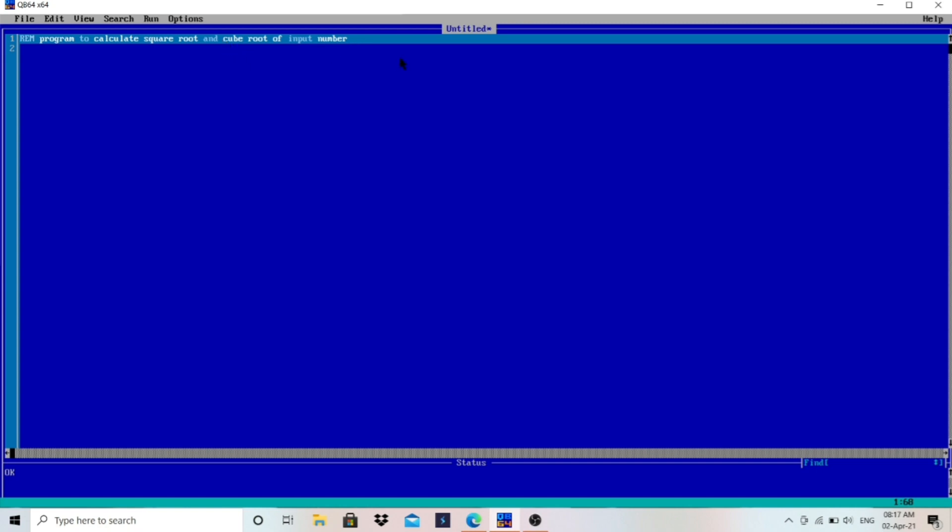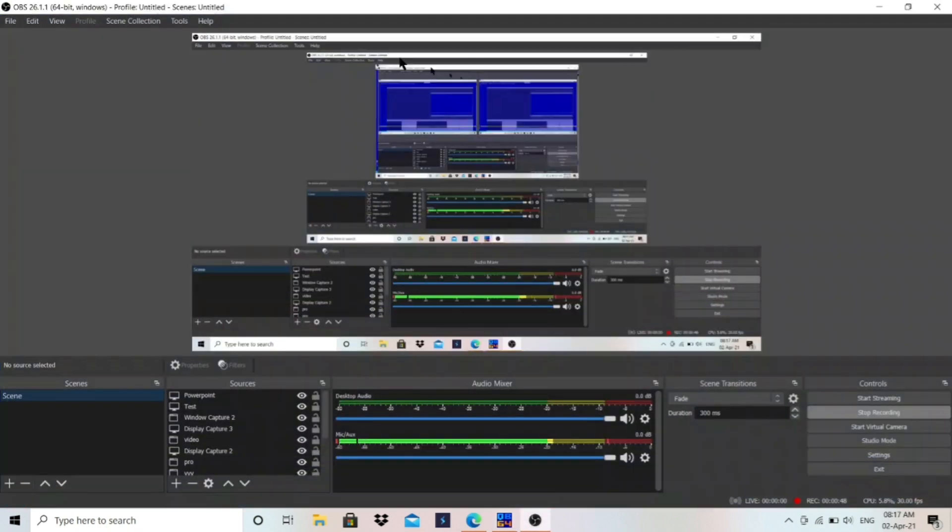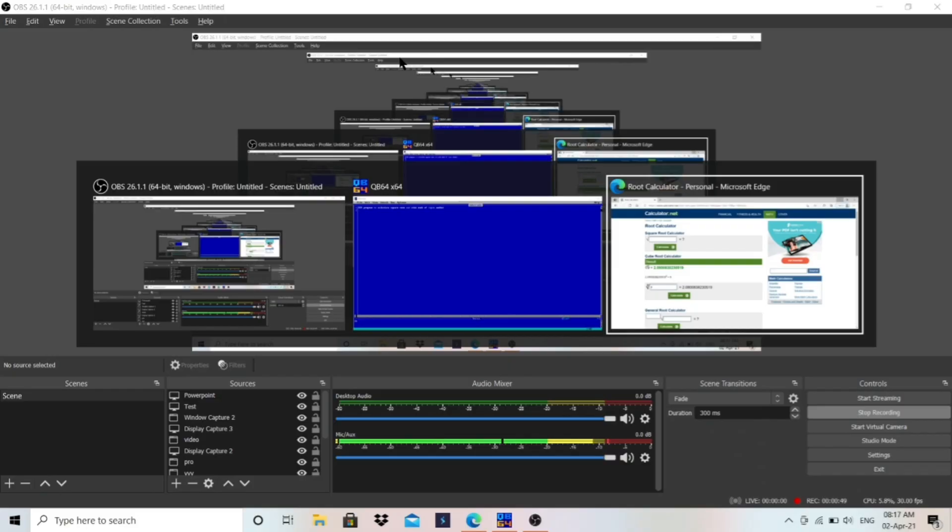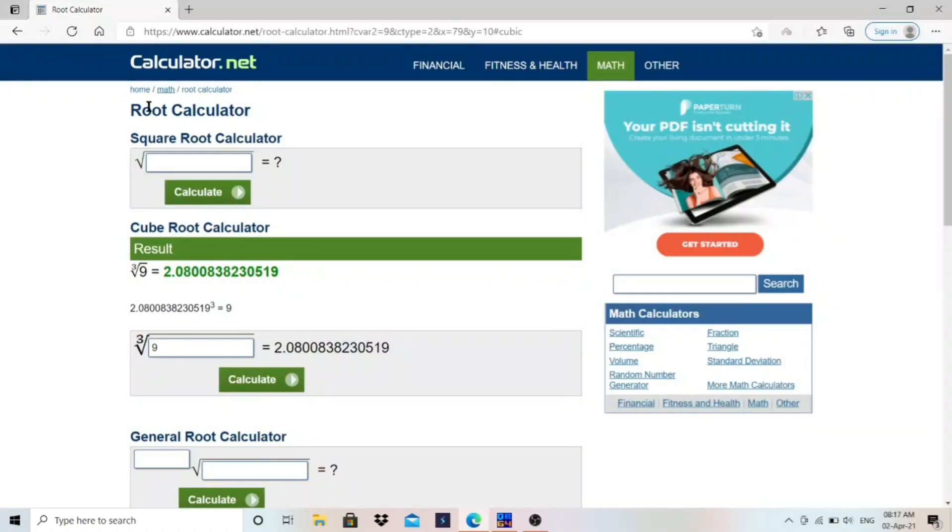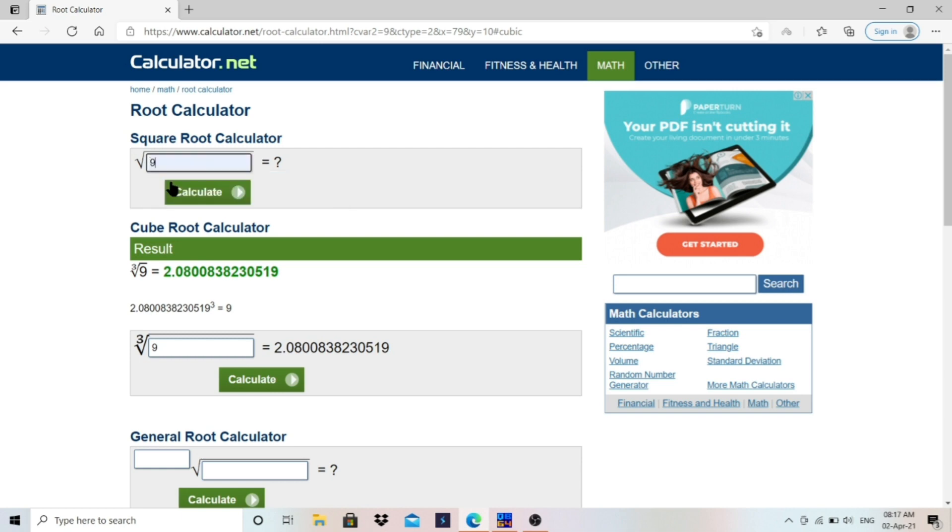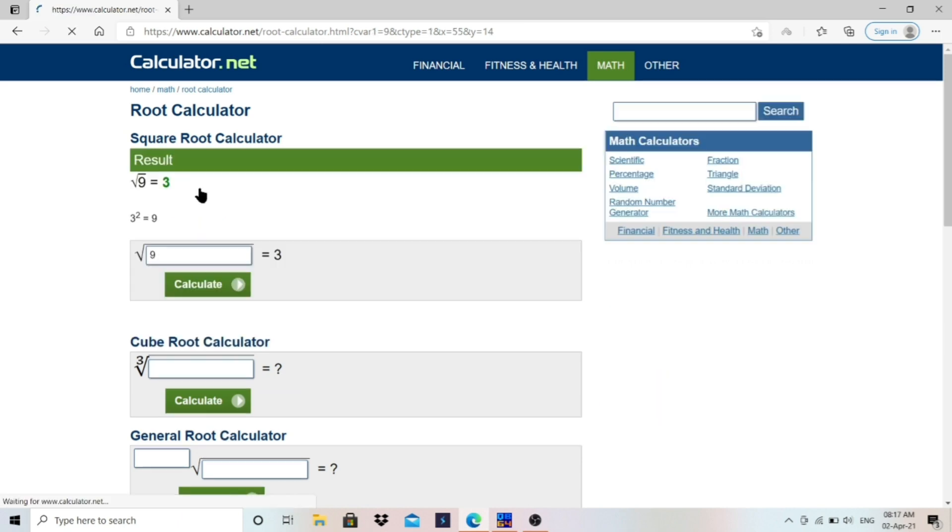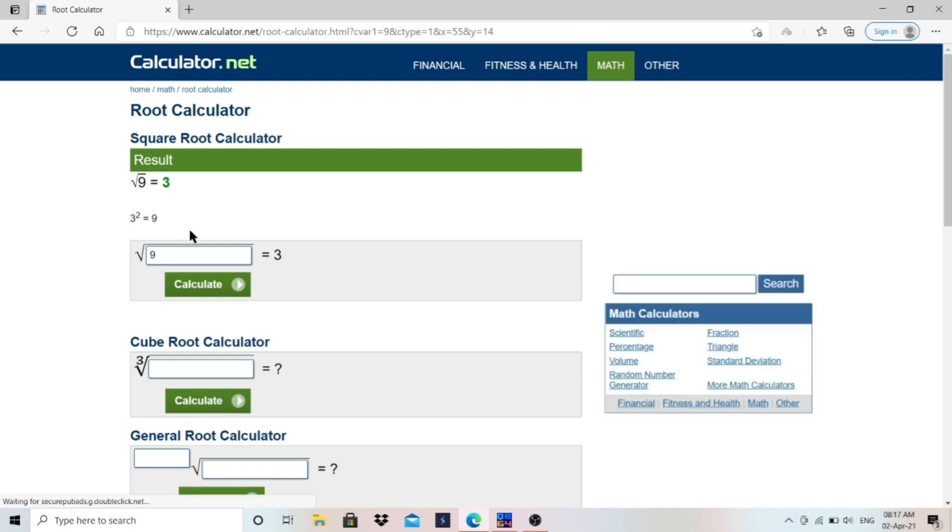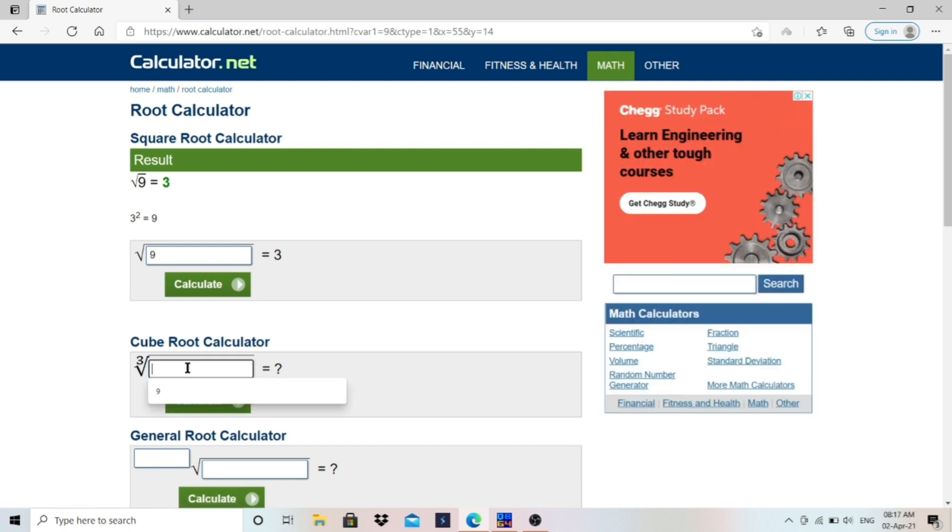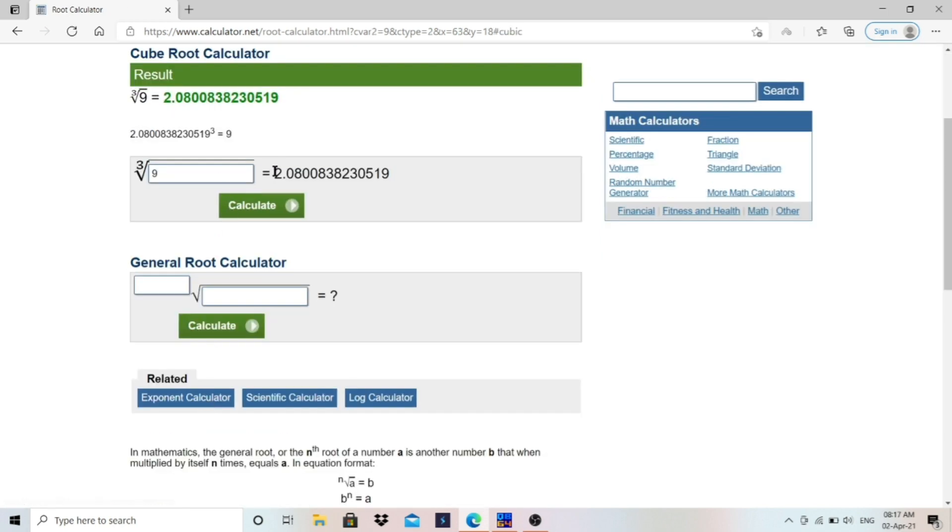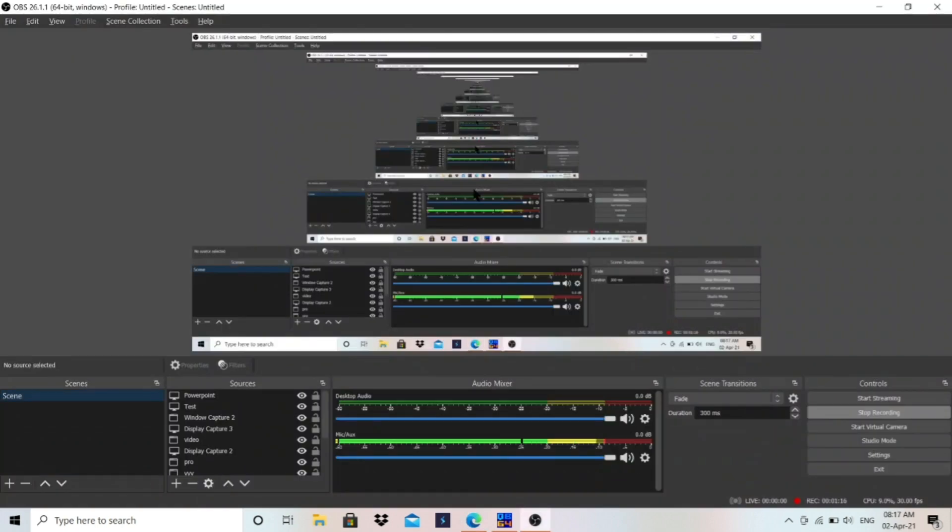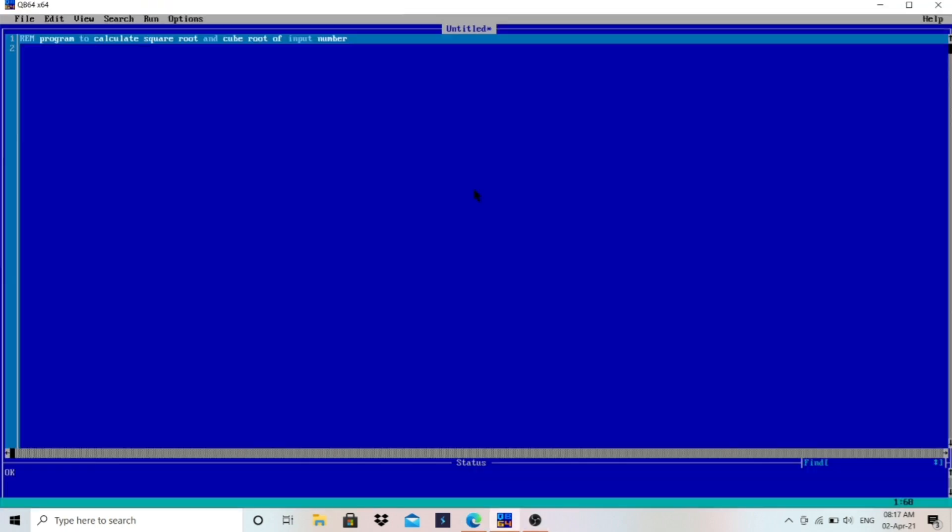Before we write the program, let me show you what is square root and cube root, how to calculate that. First of all, as you can see here, square root means this symbol for square root. I'll calculate the square root for this number, that is 9. Let me show you what is the value: 3. Square root is 3. And for 9, I will calculate cube root also. As you can see here, 2.0800. So this is the symbol for square root and cube root. I have calculated the value. I have shown you.